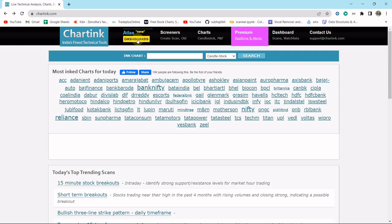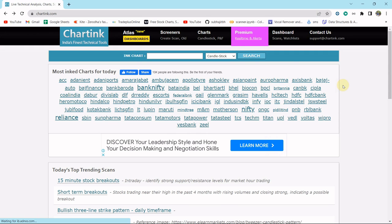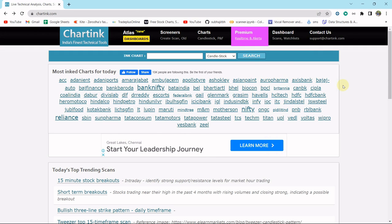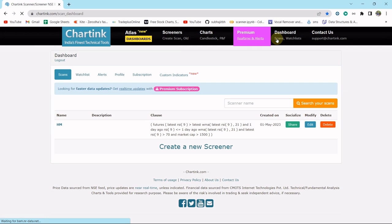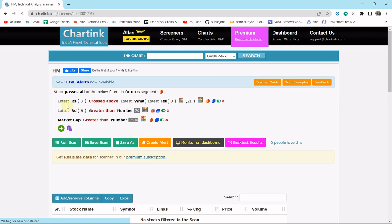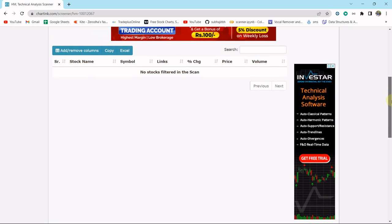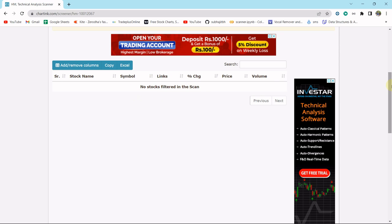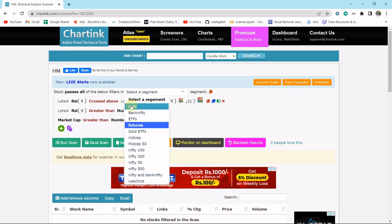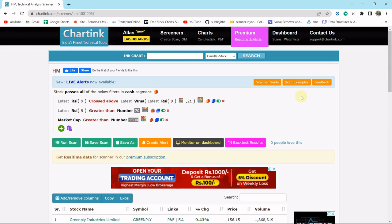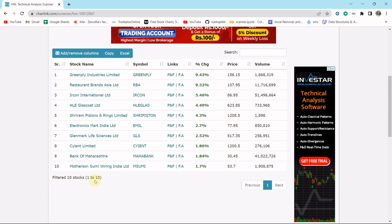Now at the very beginning we need a scanner. I'm not going to create any scanner — I already made a scanner in the last video, so I am going to use that. This is the scanner, let me click on edit. Let me run the scan and it will give you some stock data. Here no stocks are filtered, so let me change the filter to cash market — then we will definitely get some stocks. Here we are getting 10 stocks, so our intention is to import this table data into our Python terminal.